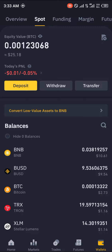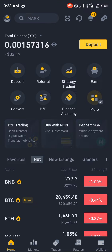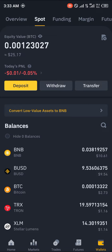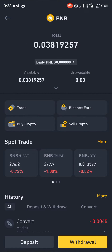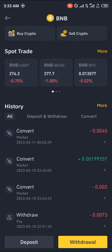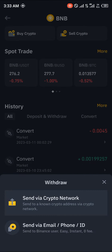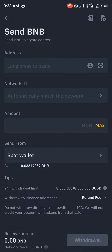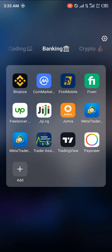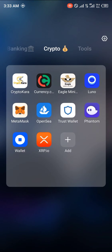The crypto asset we'll be sending is BNB. Once you open up Binance, you head over to the wallet section where you click on BNB, give it some time to load, scroll down, and click on Withdraw. Then click on 'Send via Crypto Network.'